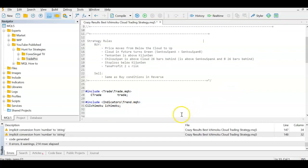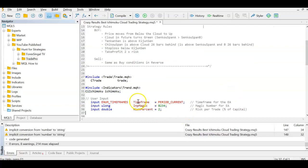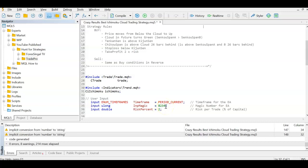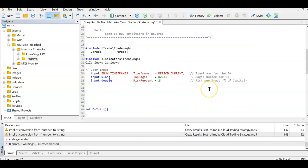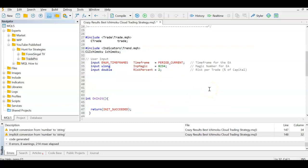Next I need some user inputs. For time frame I'm defining it as PERIOD_CURRENT — whichever chart you apply it on, it uses that chart's time frame — but the user can change it. I also need an input for magic number so we can identify the trades this EA places, and a risk percentage input so that every trade takes only 2% risk regardless of stop loss size.